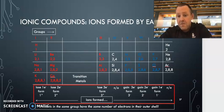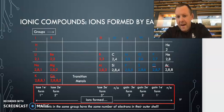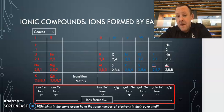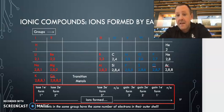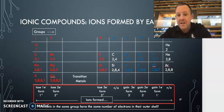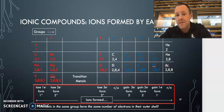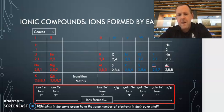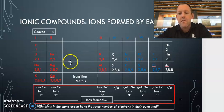For non-metals, group eight do not form a charge because they've already got a full valence shell. So they're not going to lose or gain electrons. Group seven has a negative one charge because they gain one electron. Group six have a negative two charge because they gain two electrons. Group three have a negative three charge. We won't be dealing with carbons, so don't stress about group four.